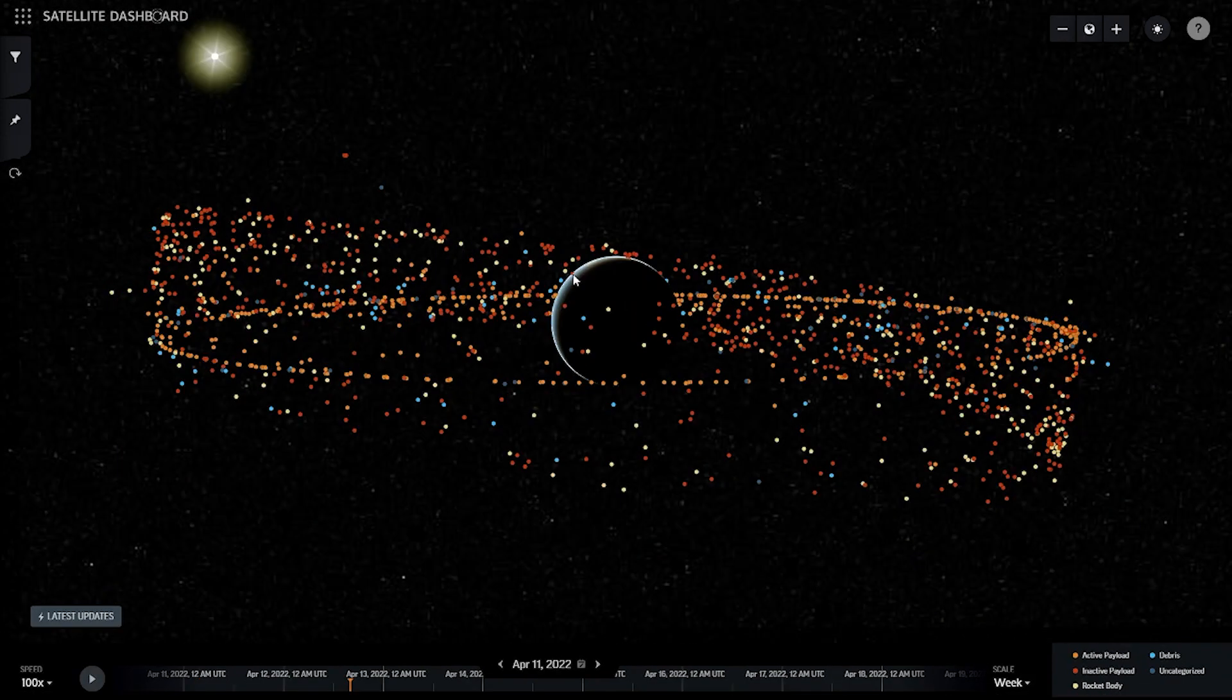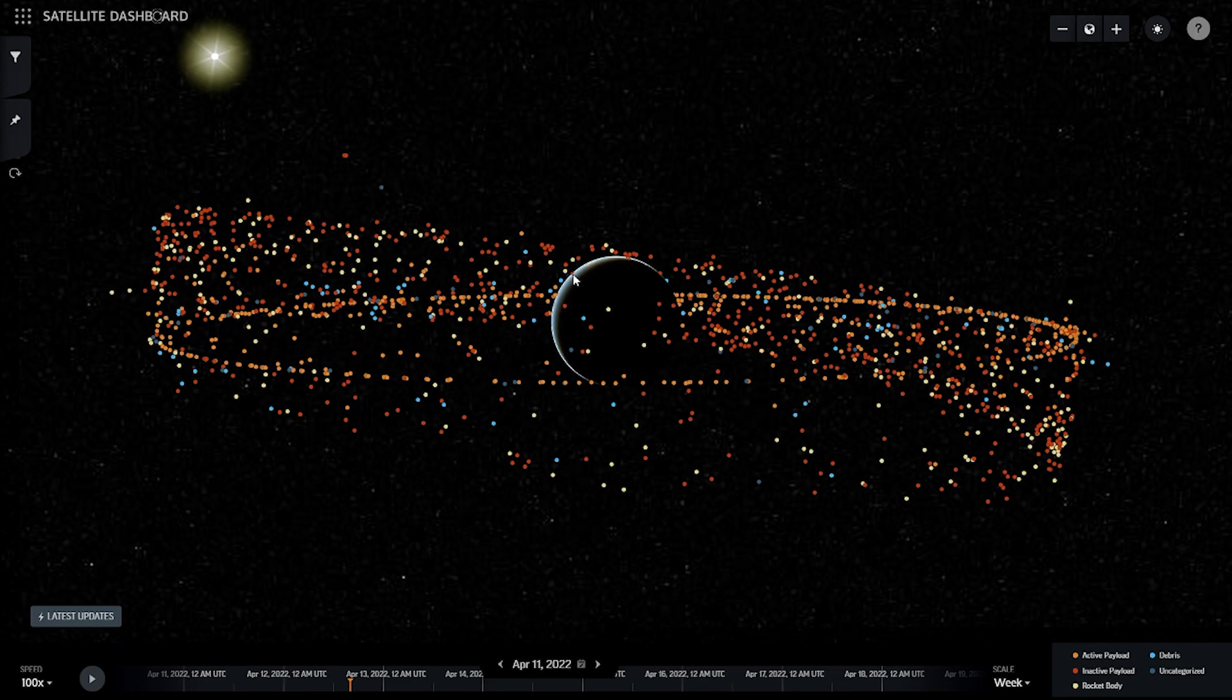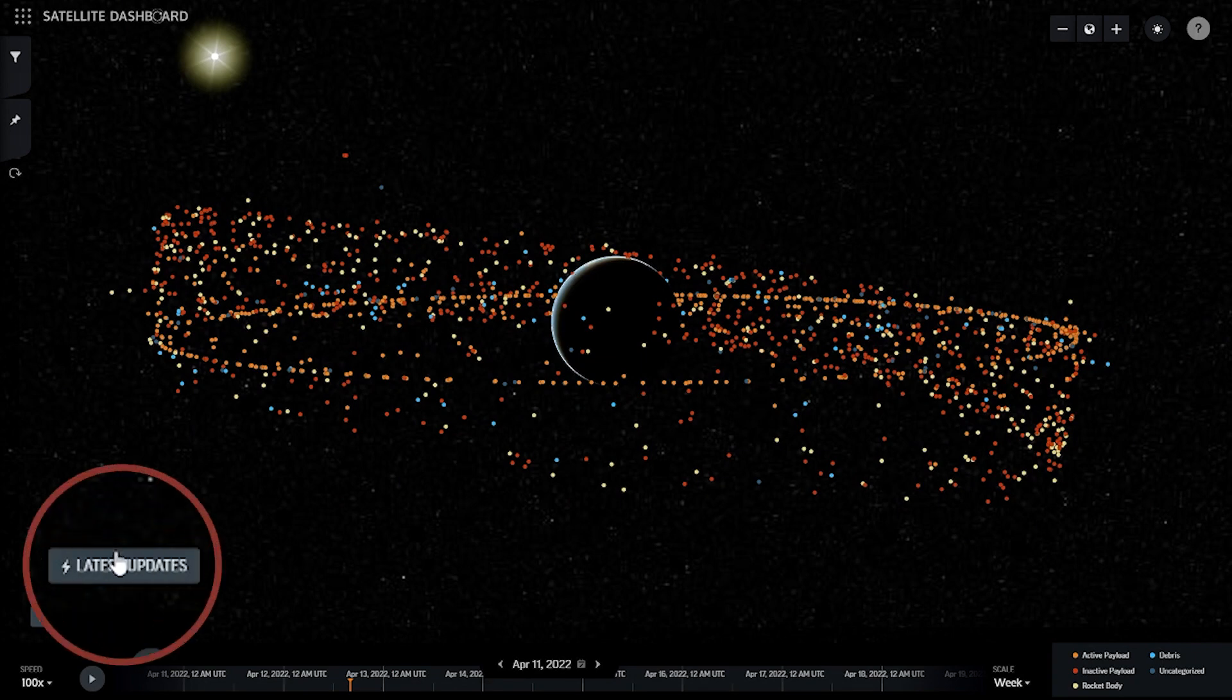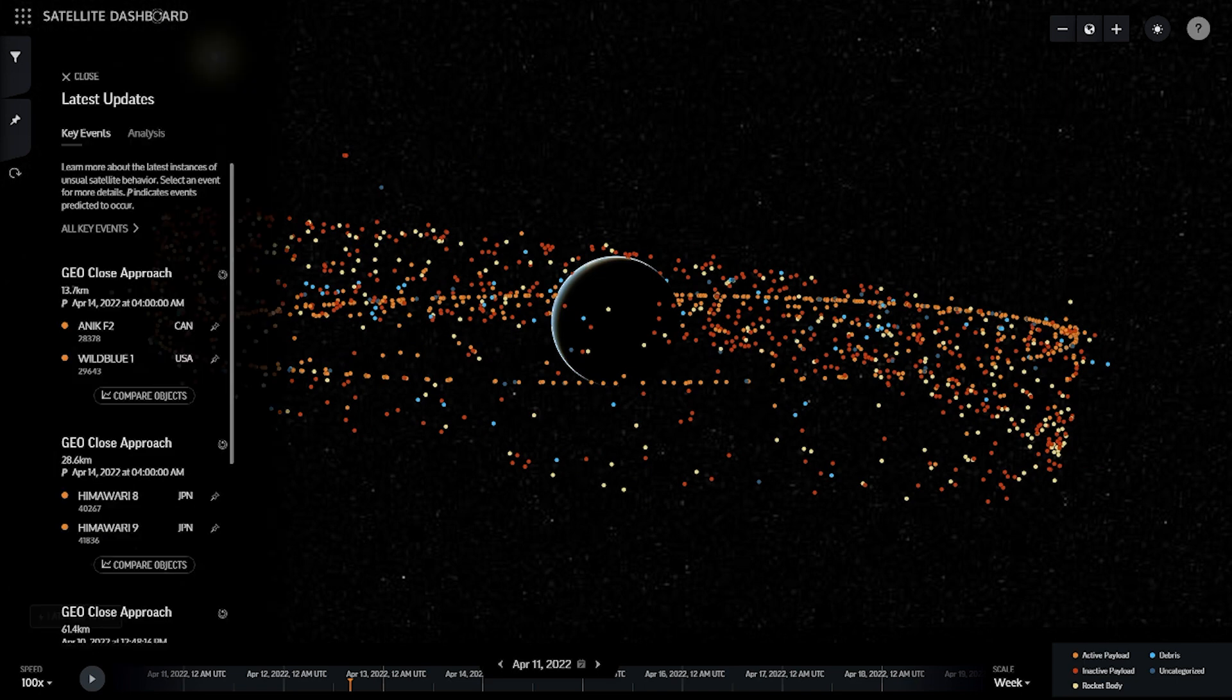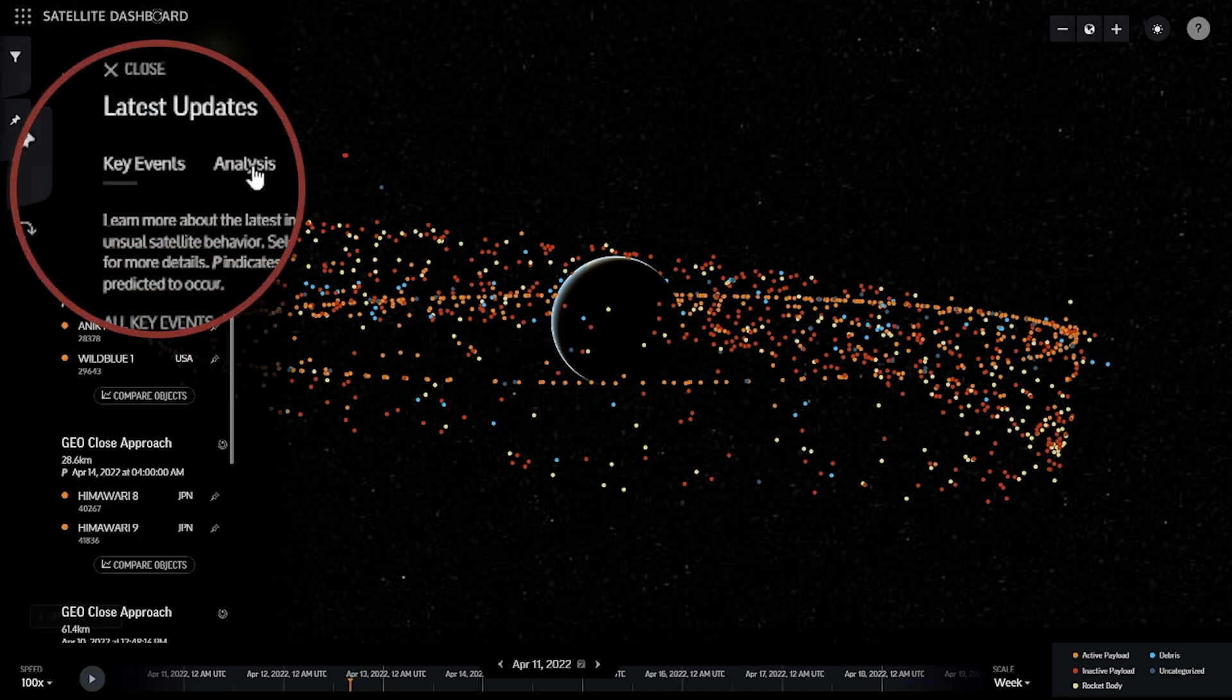To find the Dashboard's latest analysis, navigate to the Analysis tab of the latest updates pane on the left-hand side of the home screen.